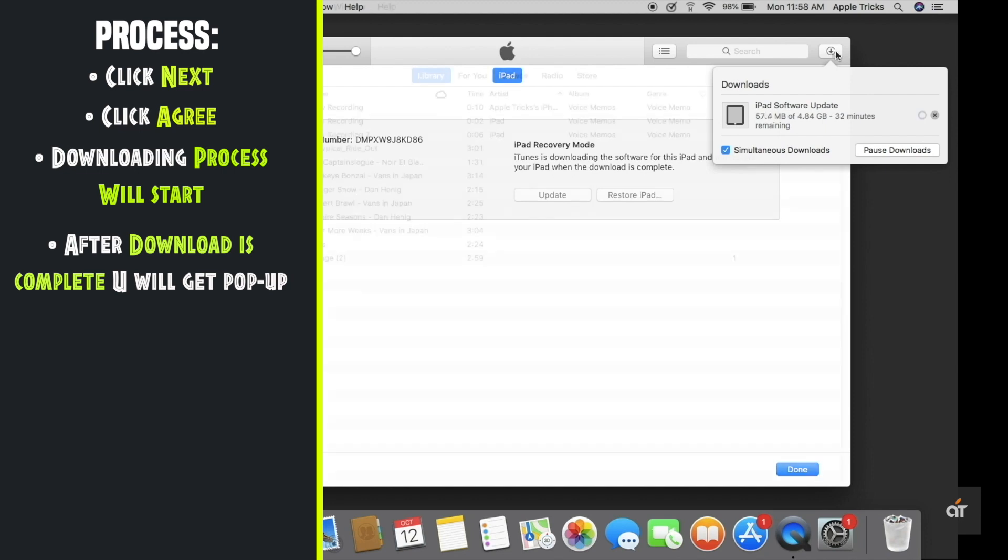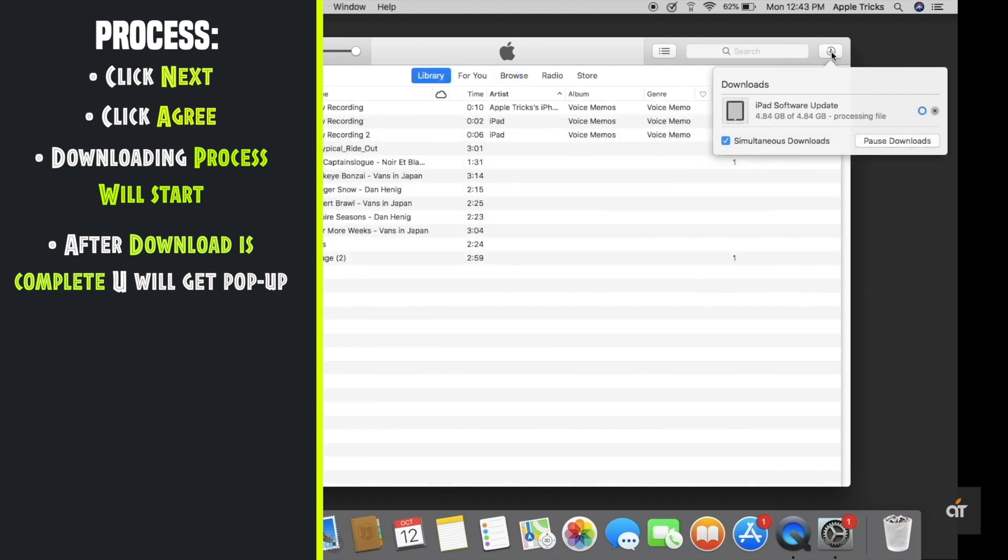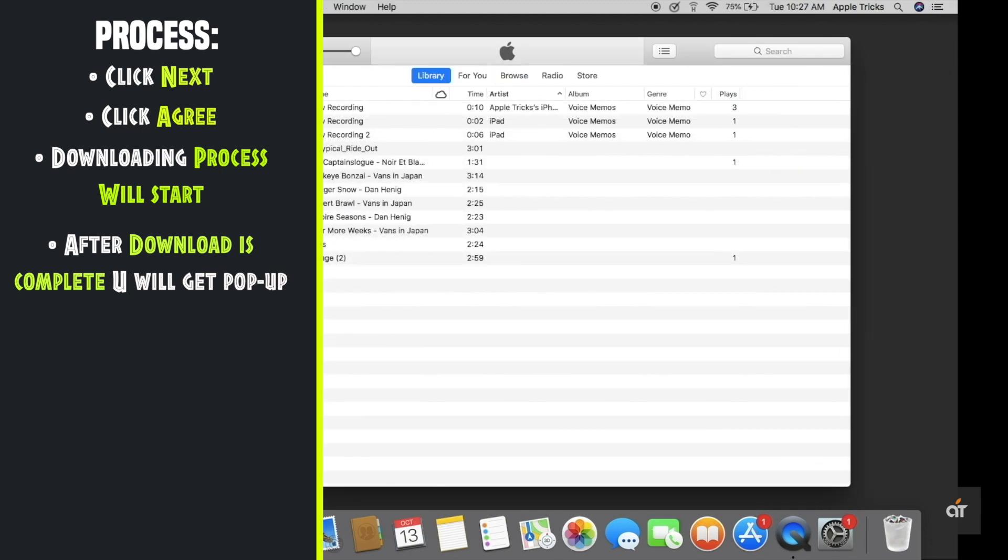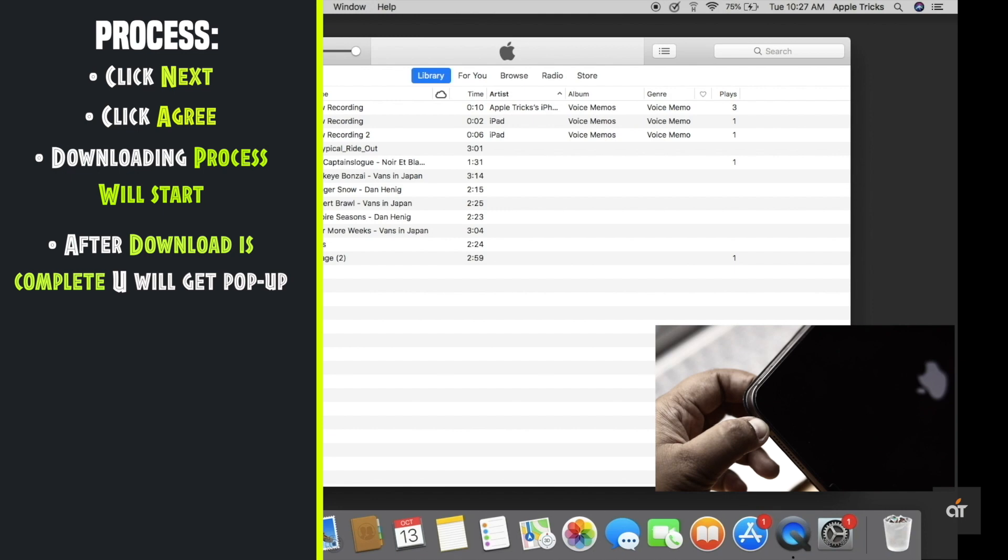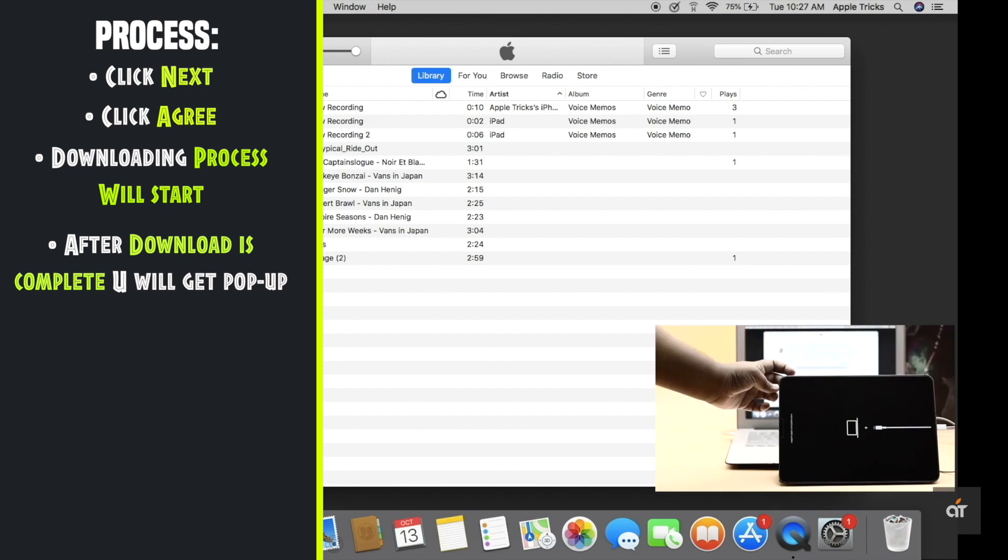After the software is downloaded you will get a pop-up, tap yes. If you don't get a pop-up don't panic. Simply disconnect the iPad from PC and connect it again. Then put it into the recovery mode as before.